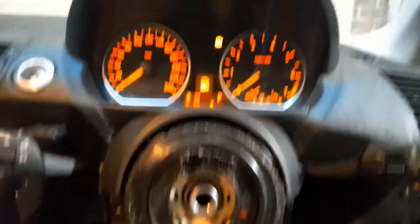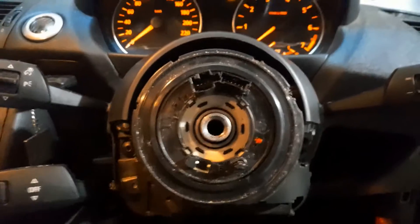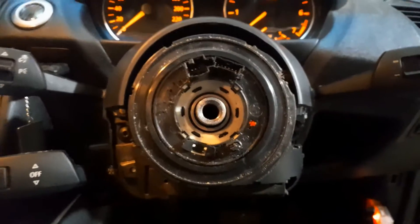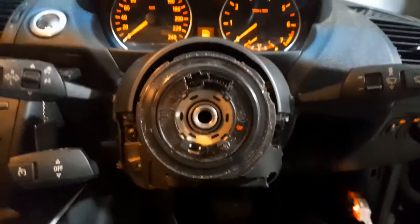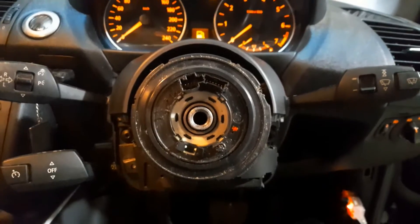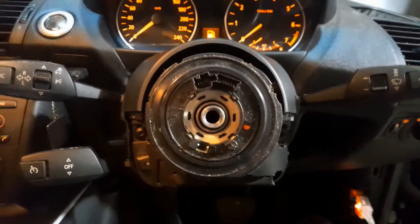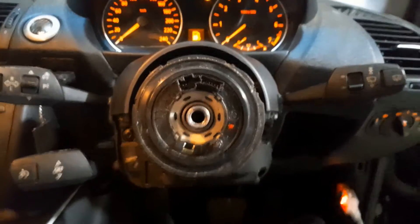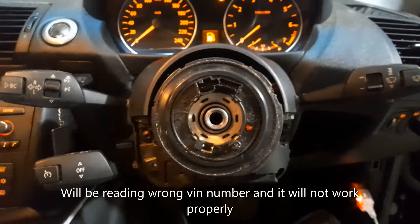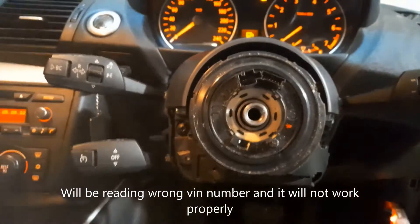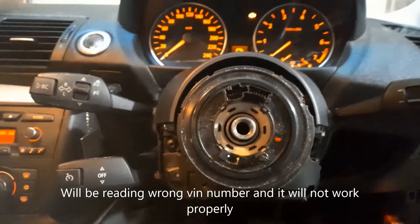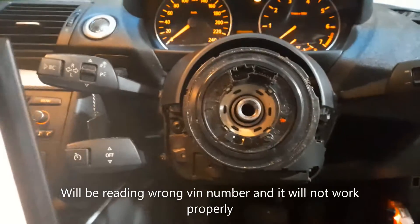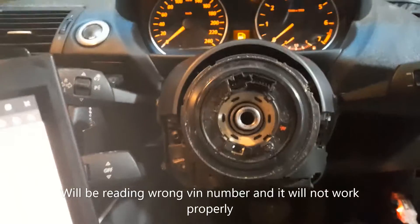So this is the easy part. Now what comes into play - you have to code it after replacement, because otherwise the car won't be reading. Genius Germans, they have to put it like that in order to make you spend money for coding this.